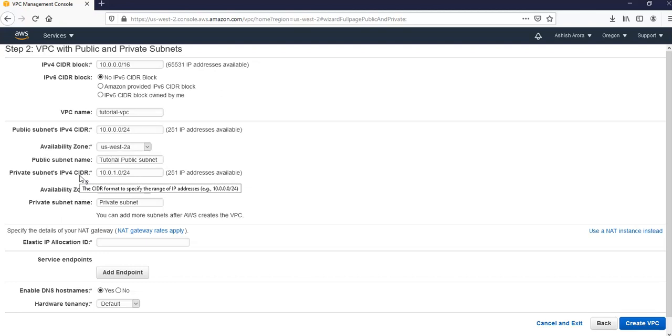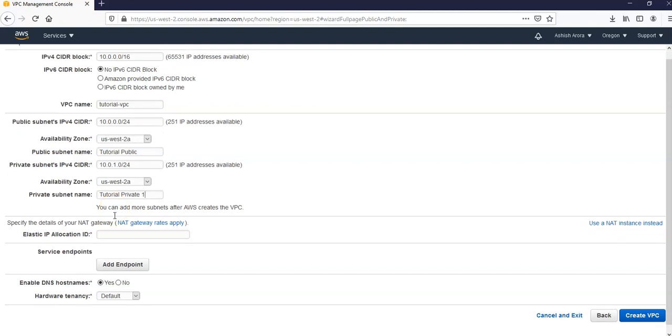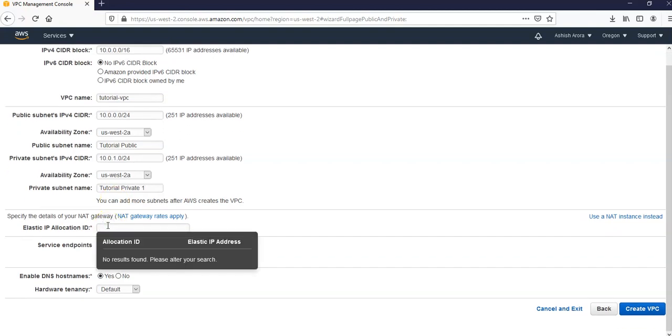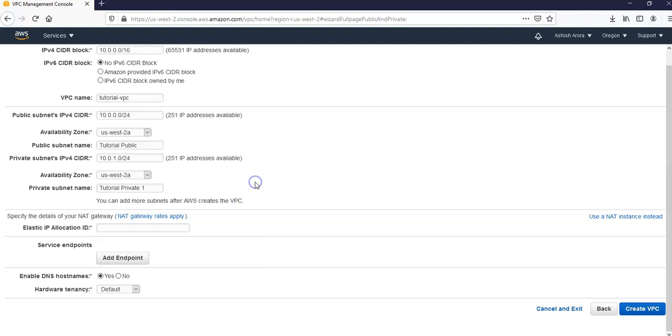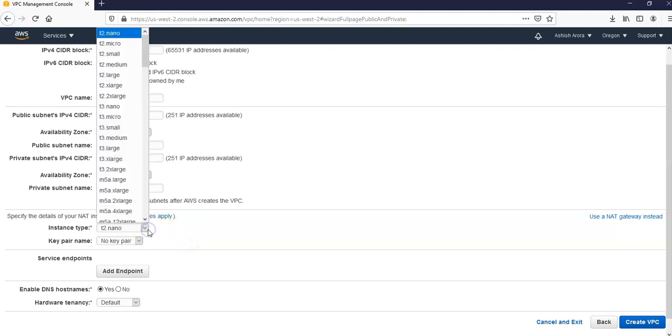Tutorial public and here would be tutorial private one. You go here elastic IP allocation ID, use a NAT instance instead. My instance NAT instance would be t2 small.